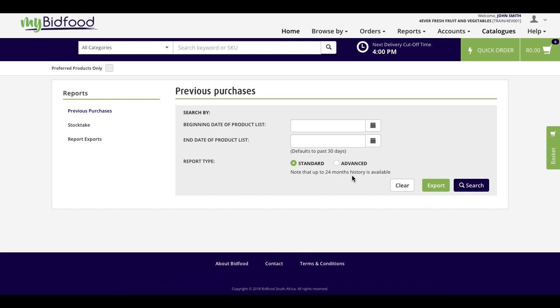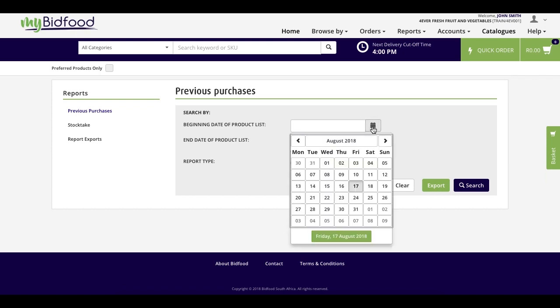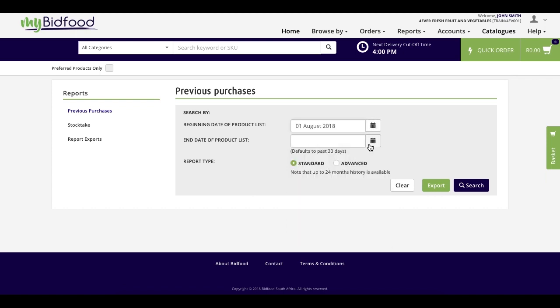There are two reports that we make available to you, one being standard and the other advanced. But to begin with, choose a start and end date for your information.